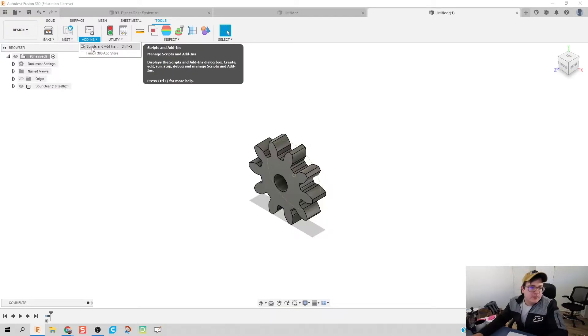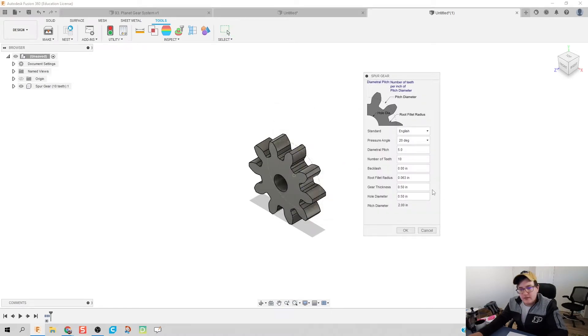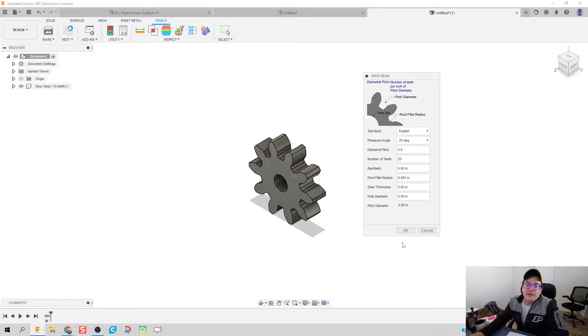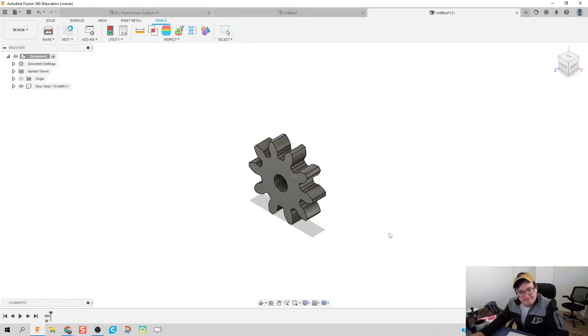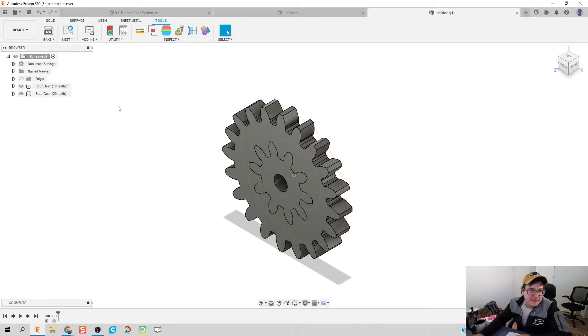Let's do it again. Let's hop in spur gear, hit run, and instead of a 10-tooth gear, let's do a 20. You gotta be kidding me folks, it's that easy.